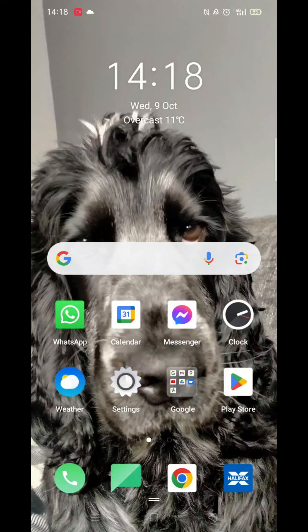We'll guide you through how to download the Trainline app on a mobile phone. If you find this helpful, consider liking the video and subscribing to the channel.